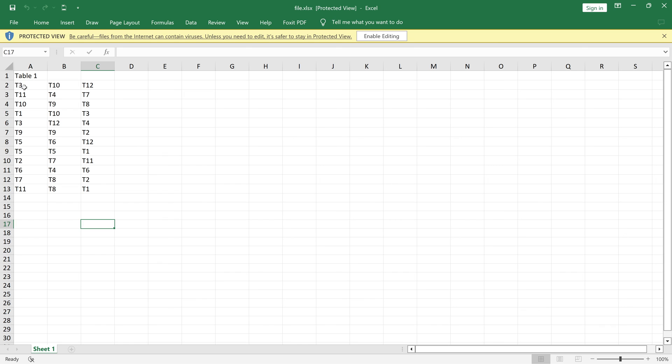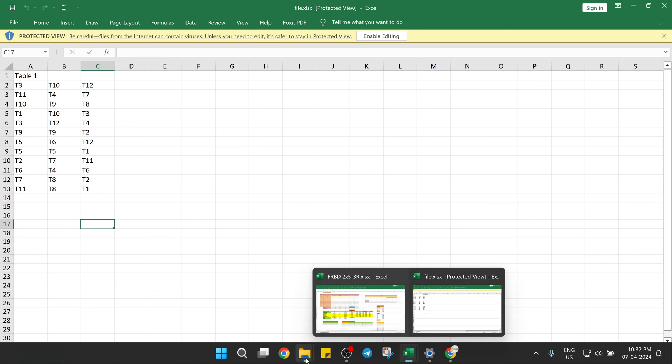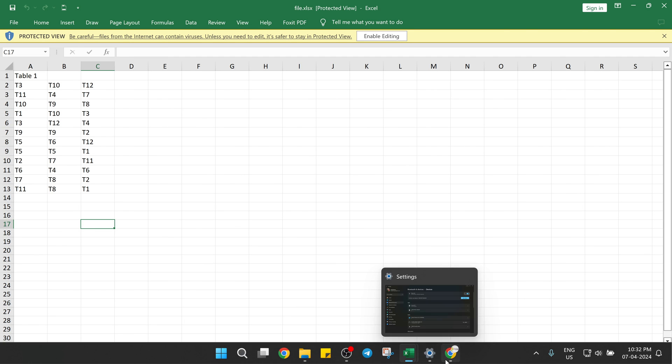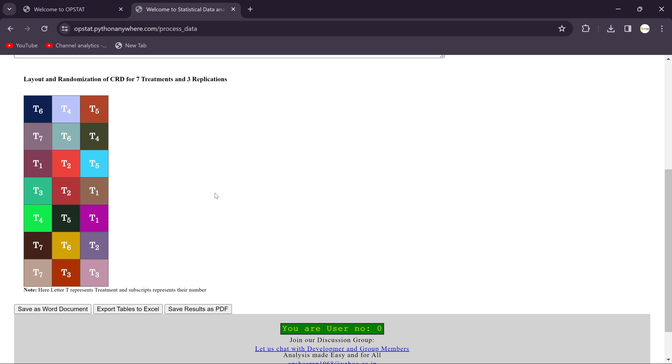And this is your field layout for RBD. If any query regarding this you definitely ask in the comment box, so definitely I will be going to help you regarding this. Thank you so much for watching.